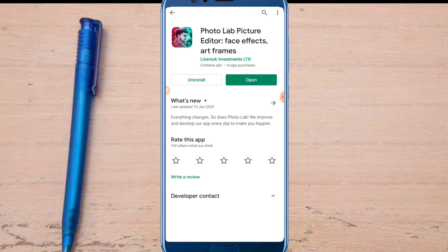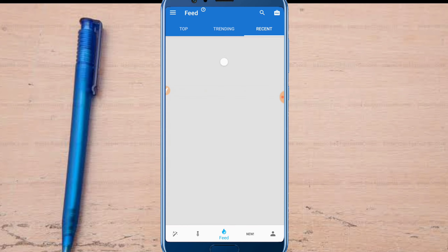We can install this application. We can download the link in the description box. We are going to open the interface. We have clicked on the back button.